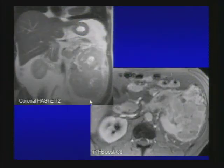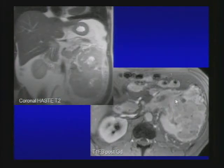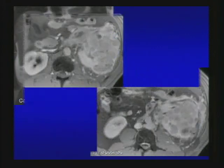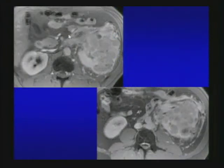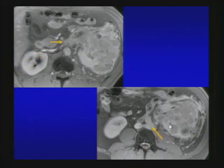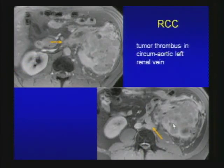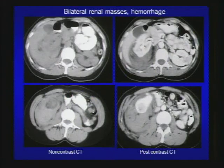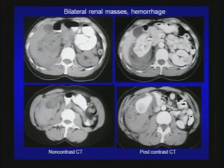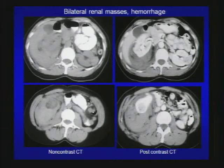Here's another case: coronal T2 HASTE showing a large heterogeneous mass from the left kidney. On post-gadolinium T1 images, the renal cell carcinoma with expansion of the left renal vein with tumor thrombus. On lower cuts you see the tumor thrombus in the left renal vein anterior and posterior to the aorta. This is a renal cell carcinoma with tumor thrombus in a circumaortic left renal vein.